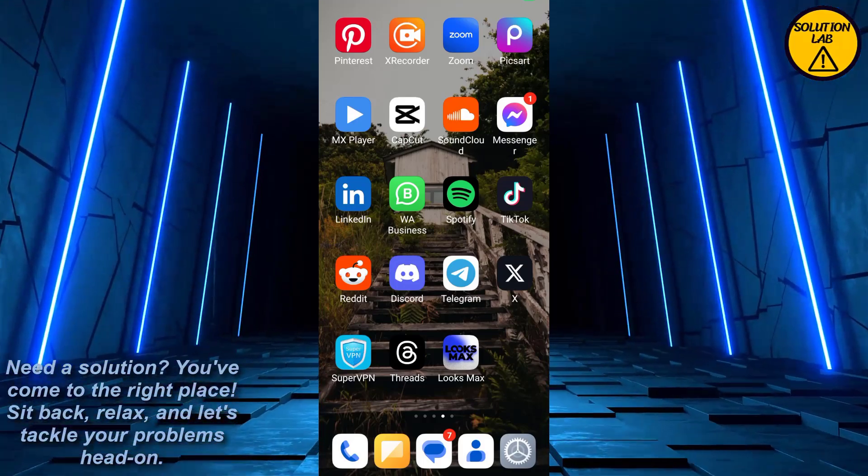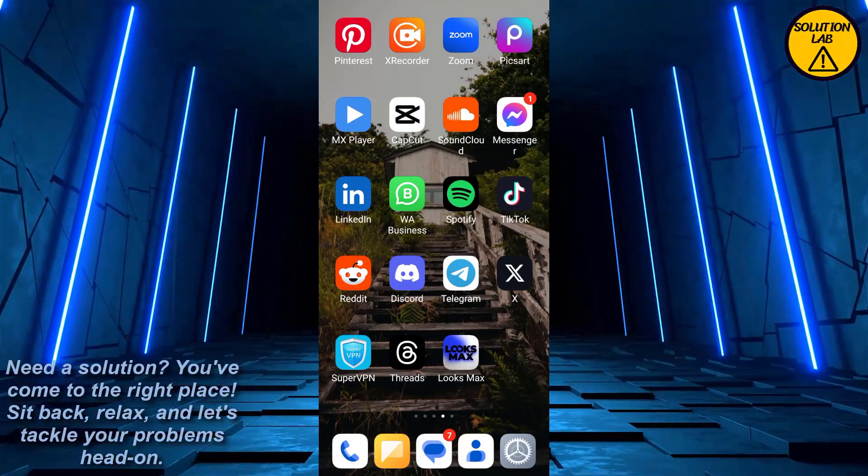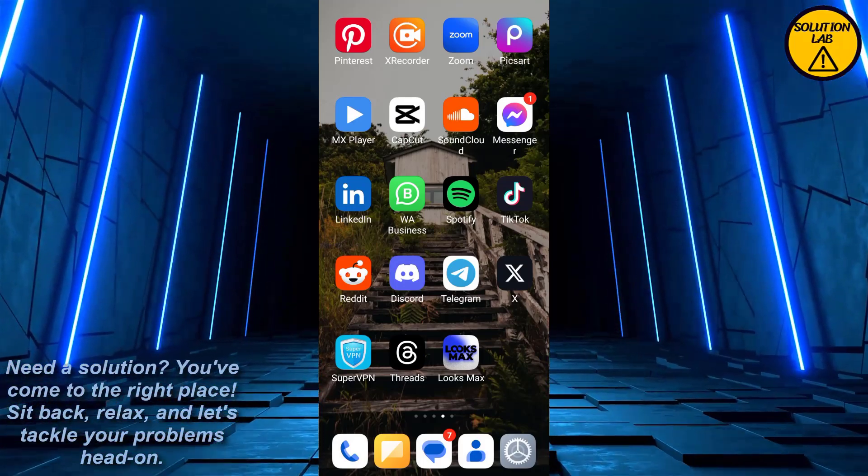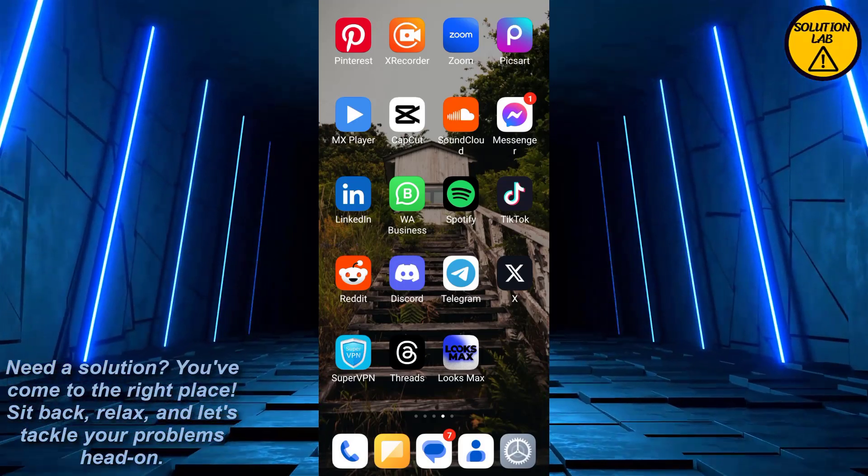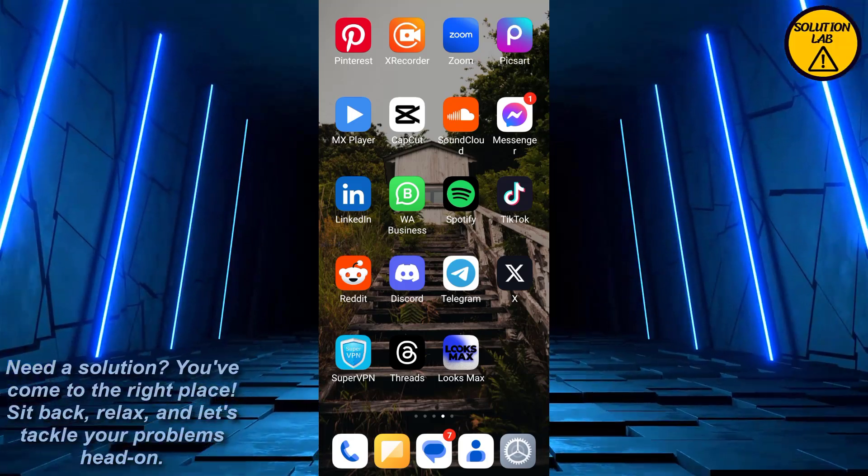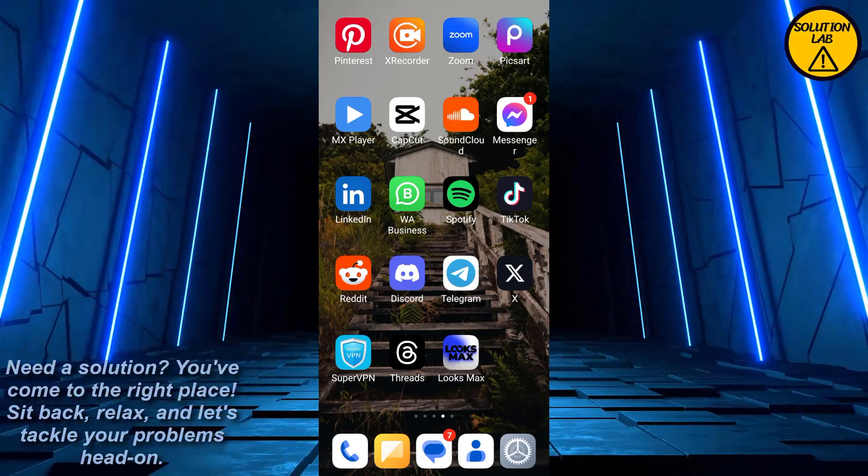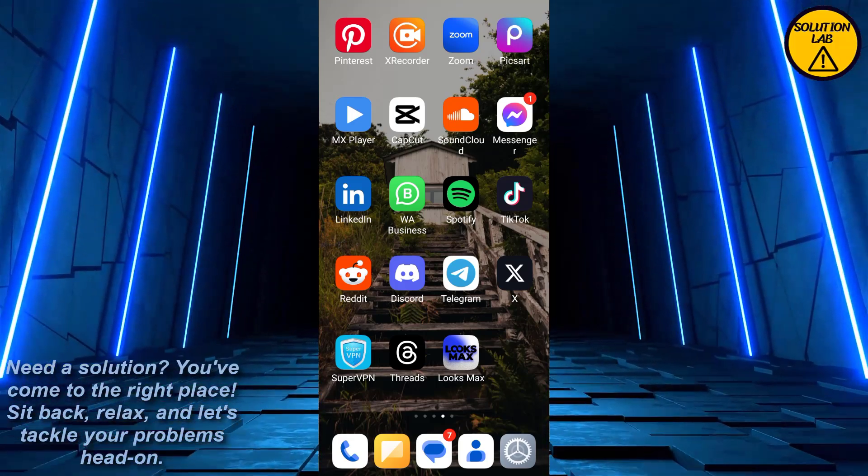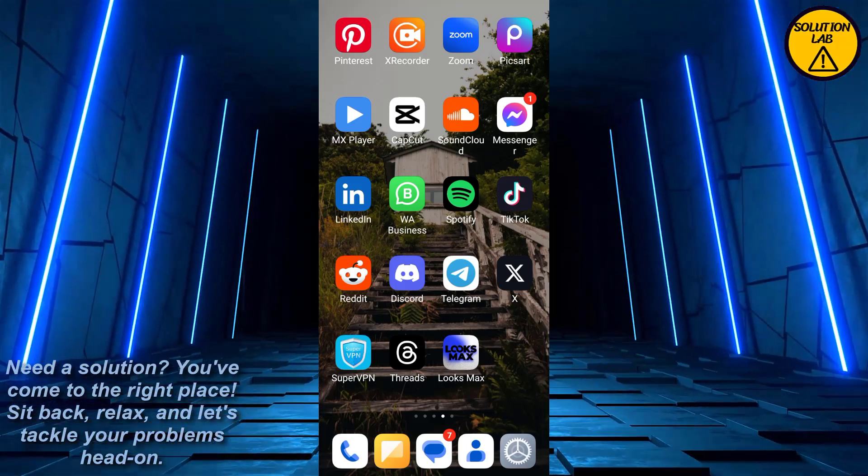Hi guys, welcome back to Solution Lab! On this channel, we provide you with every possible solution to a specific problem, whether it's a quick fix or a detailed tutorial. We're here to help, so without any further delay, let's jump right into the video.